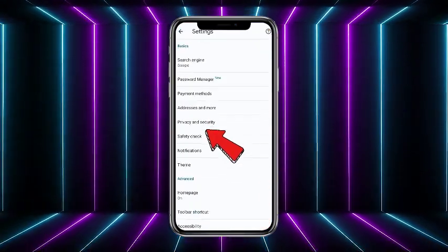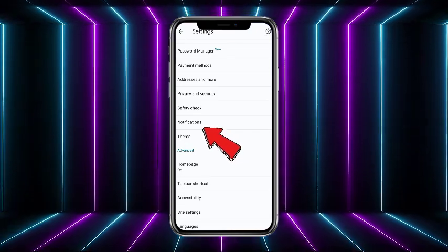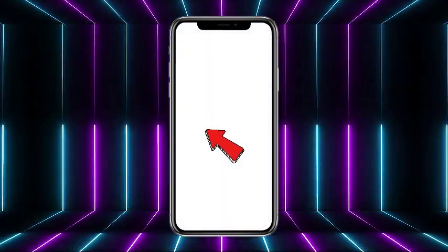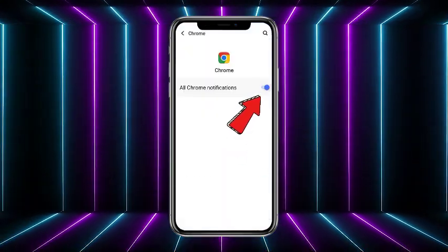If you scroll down a little bit, you will get the option of notifications. So head towards that. Now here you have to simply allow these notifications.